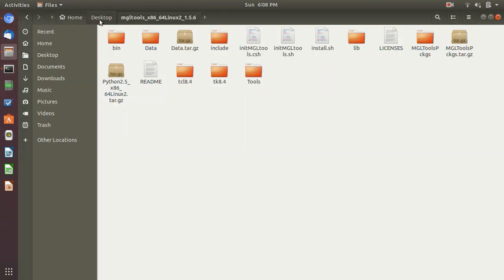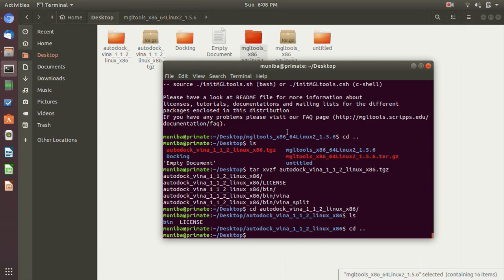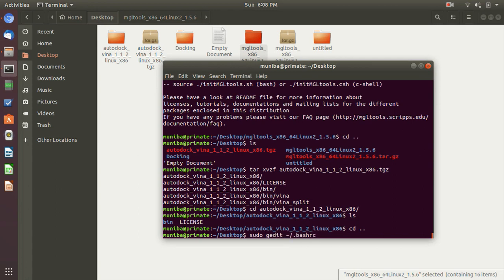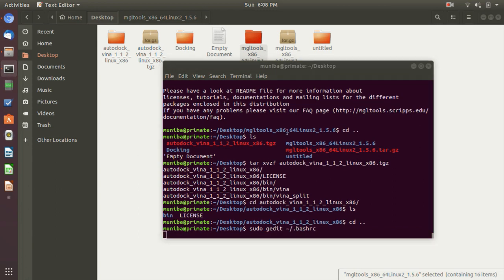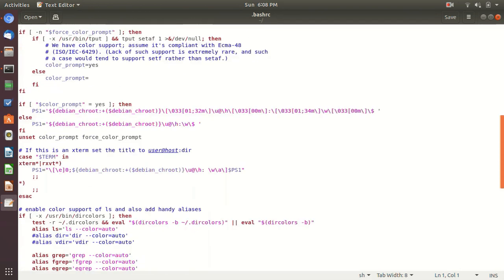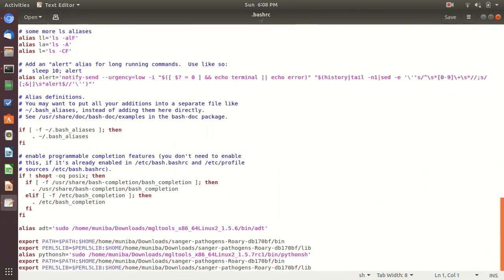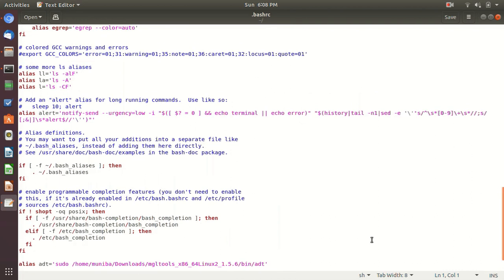So let's go back here and type sudo gedit slash dot bash RC. Okay, go to the end of the file. Yes, here you will find this. This is what you have to type: alias.